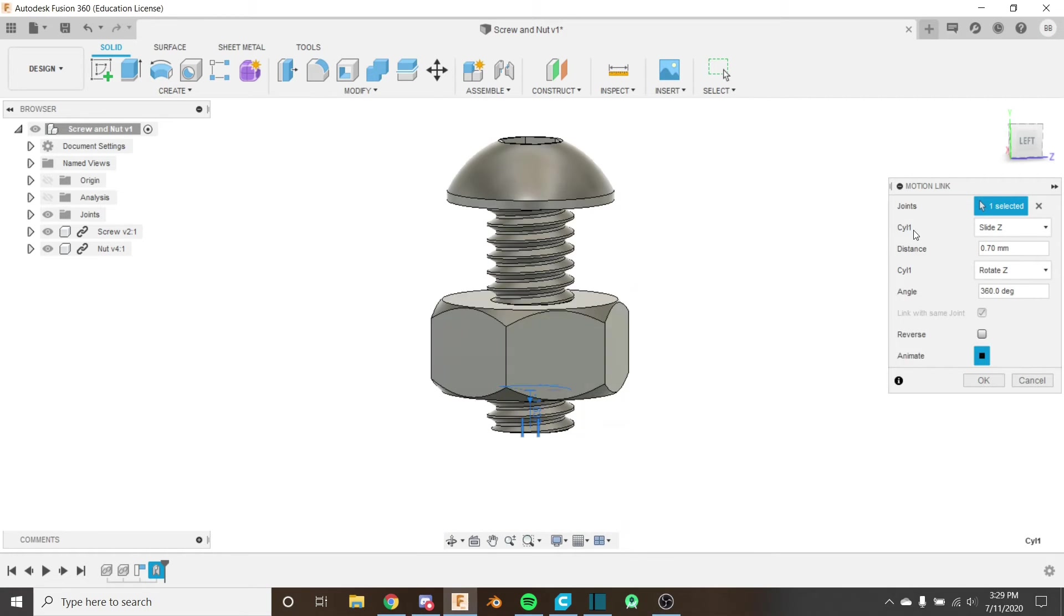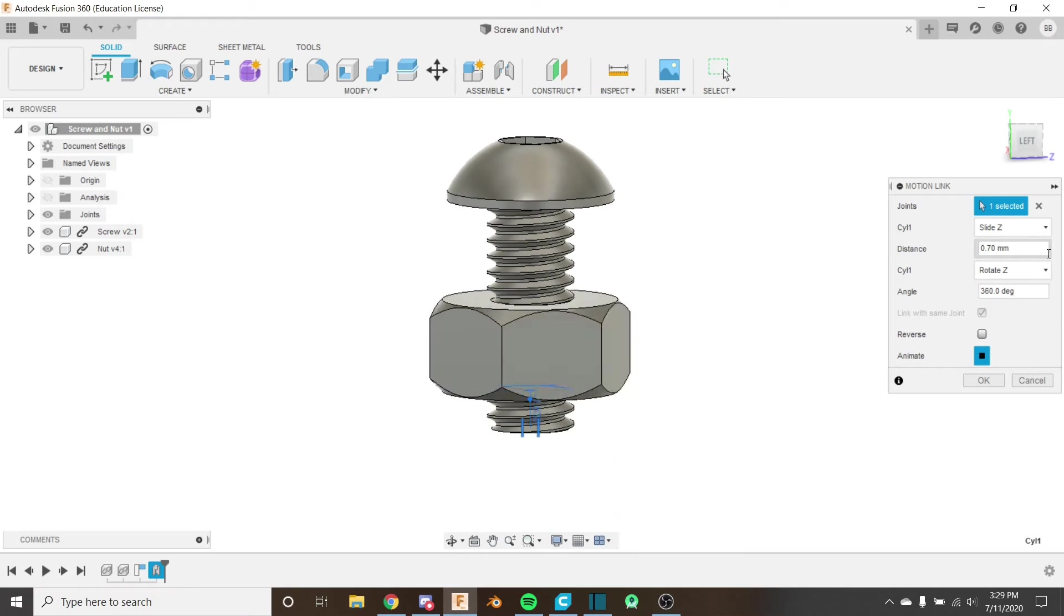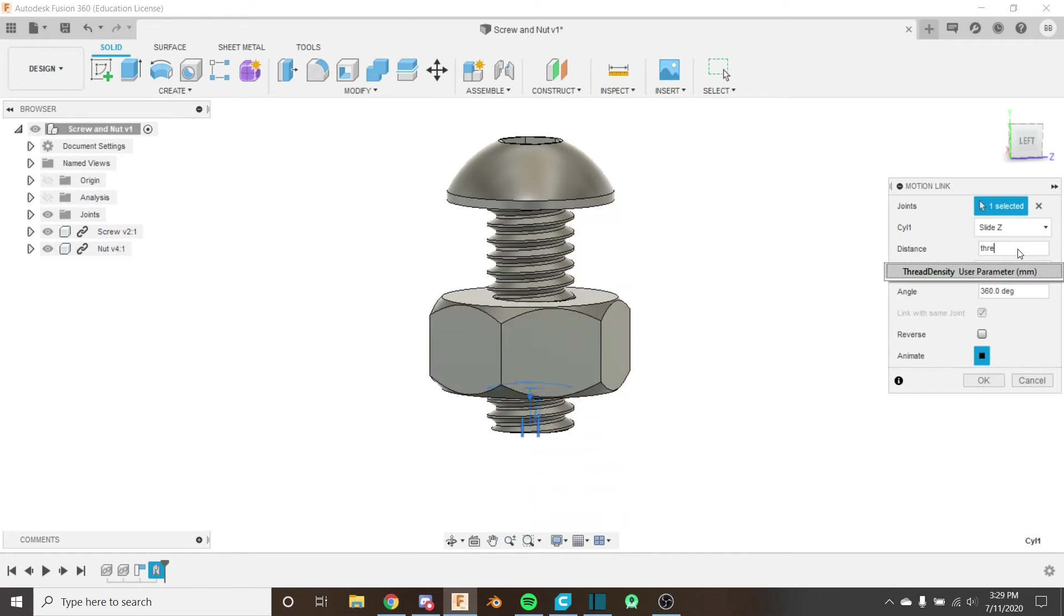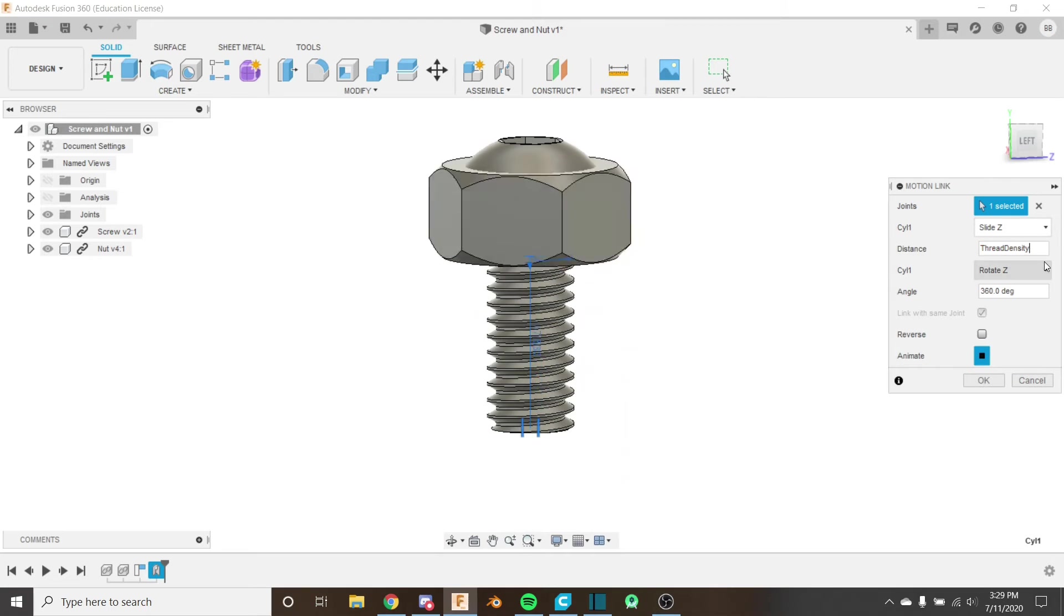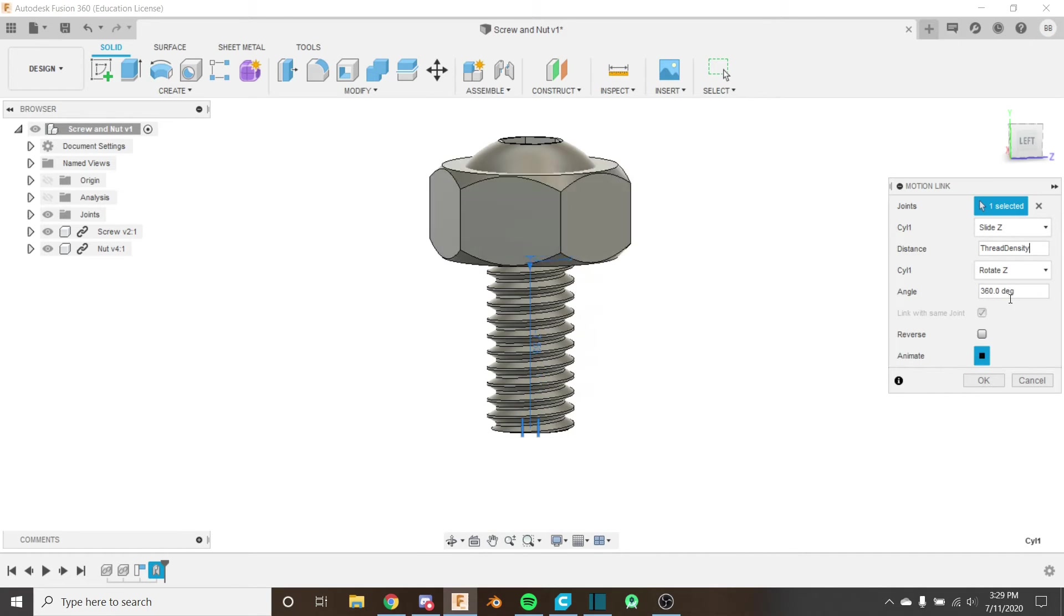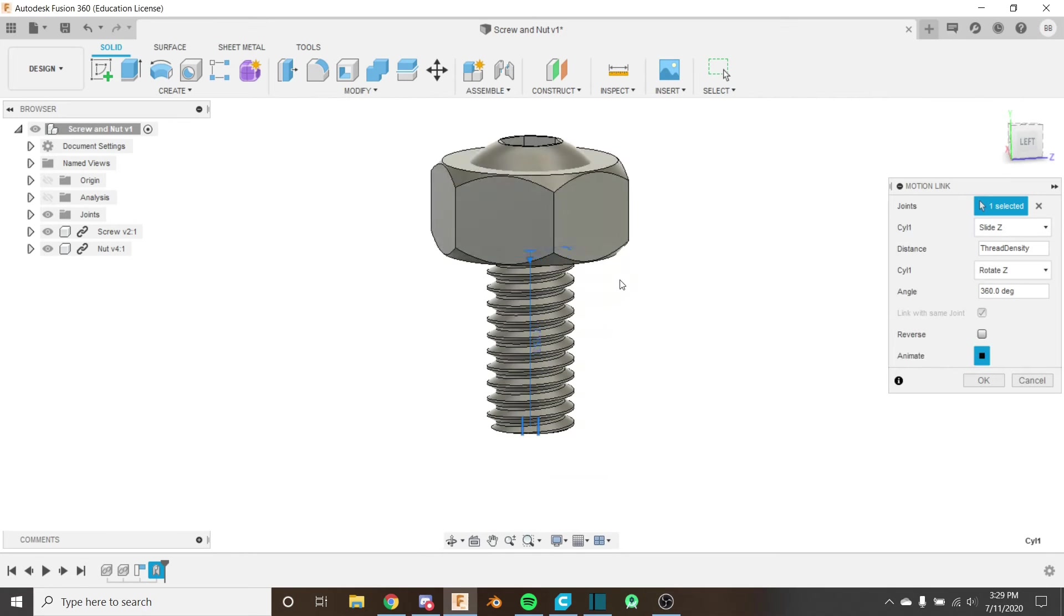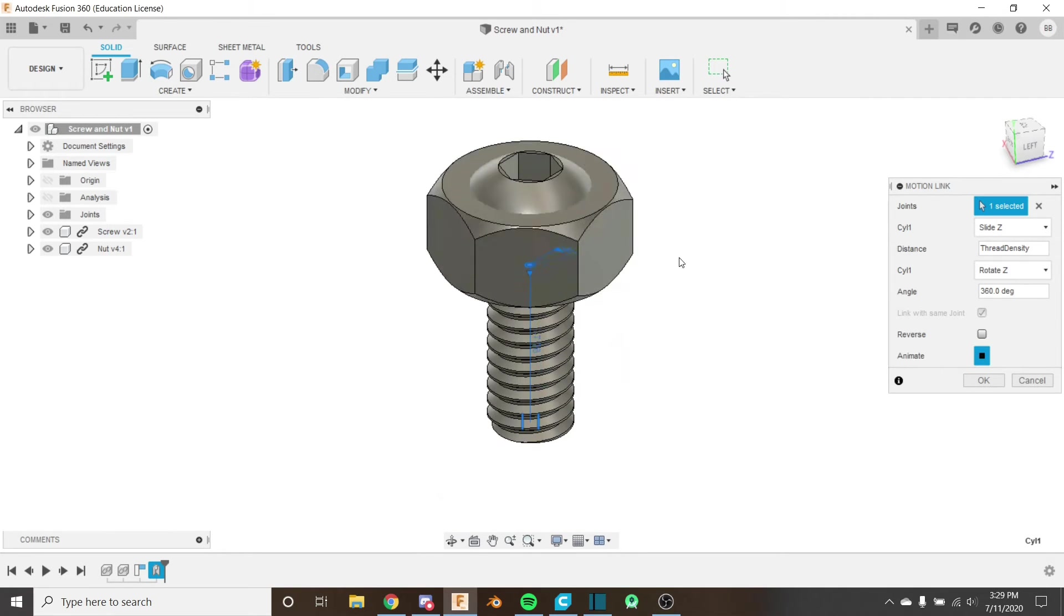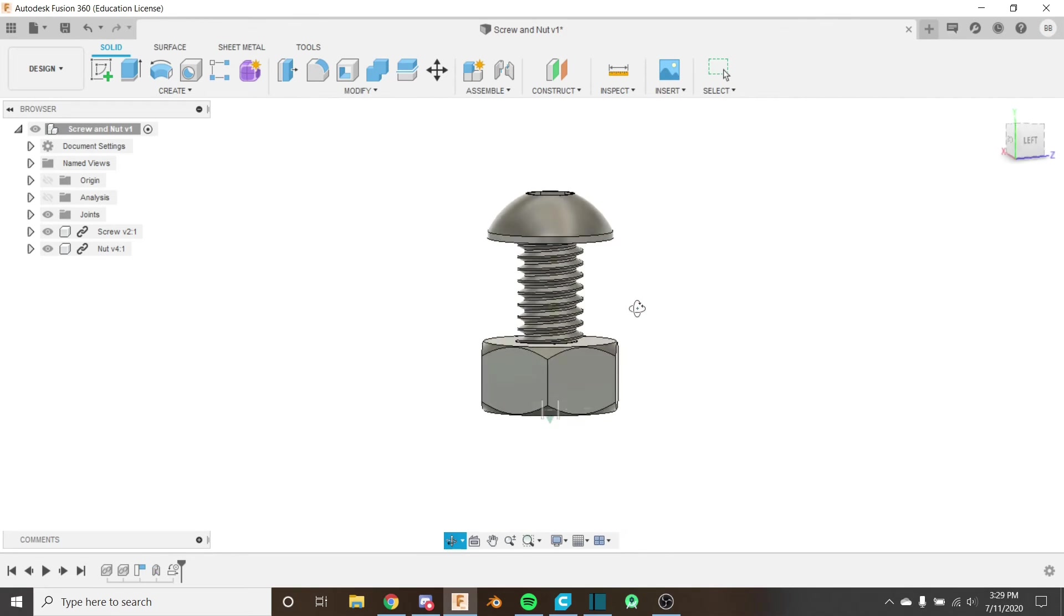So you can see that we can control the revolute and the slider independently, so I'm going to put my thread density here just like that. And now we're saying for every 0.7 millimeters, our thread density, rotate 360 degrees. And now we can see that is rotating properly, it's staying aligned the whole way up. We can click OK.